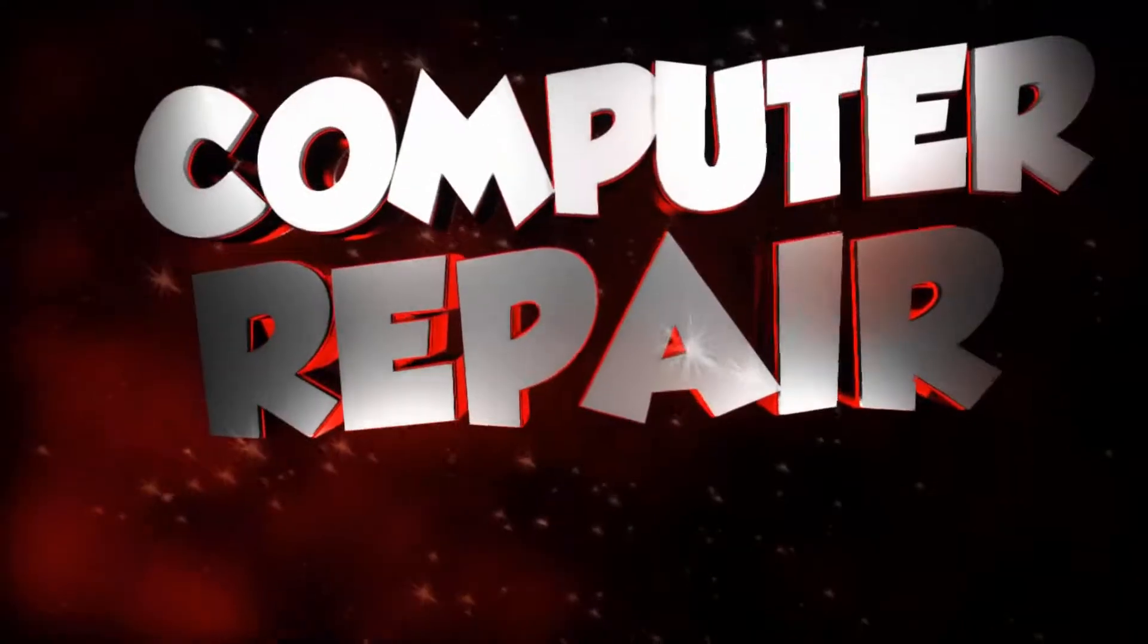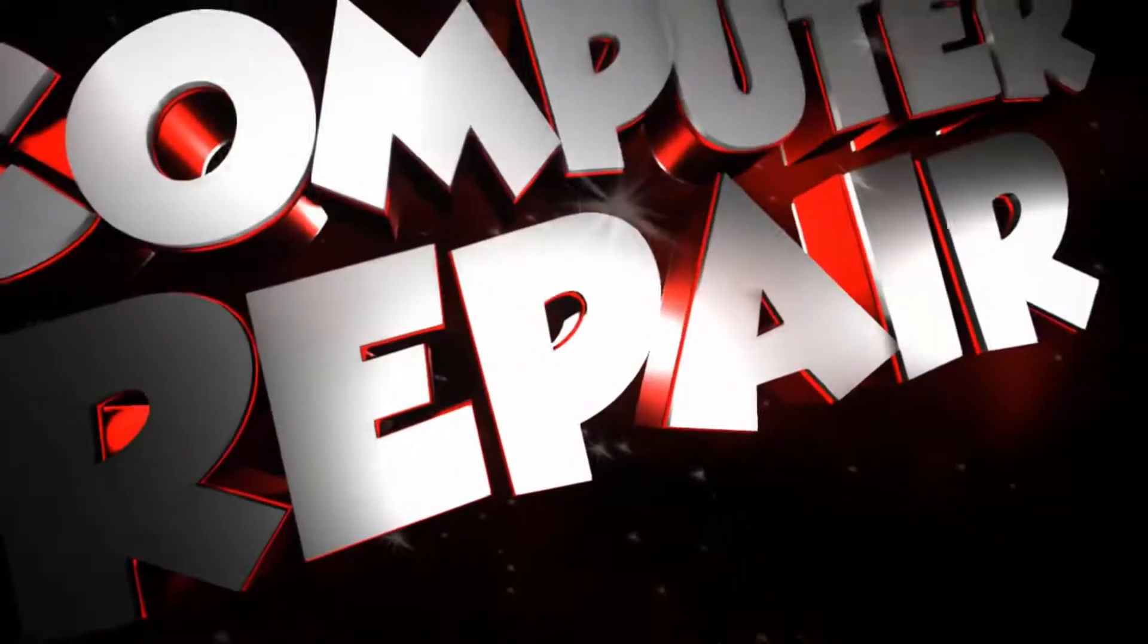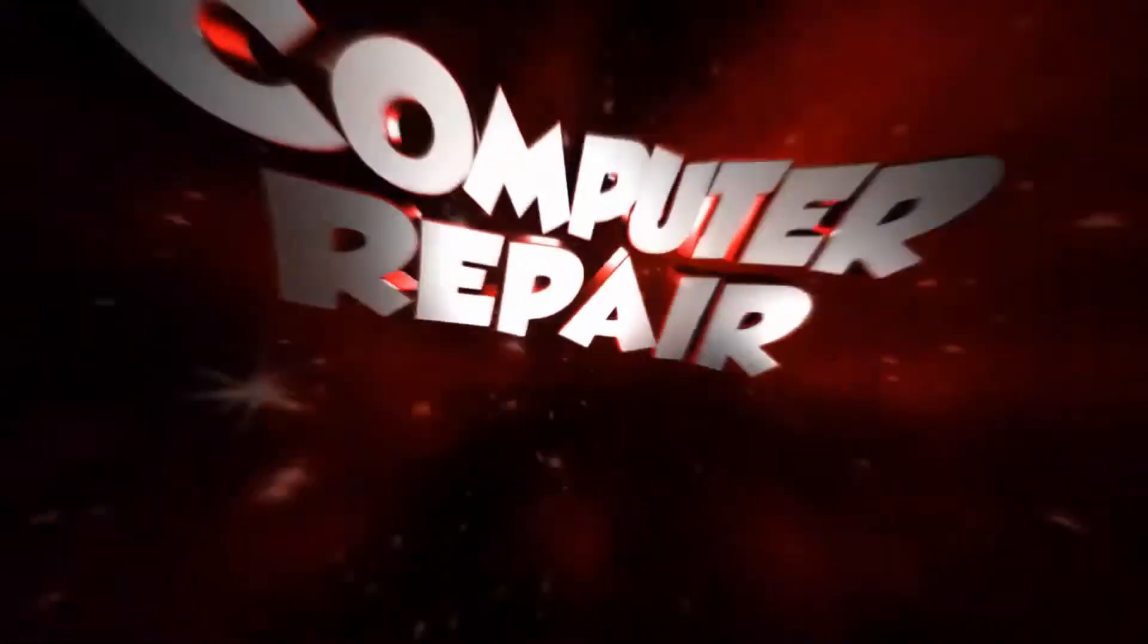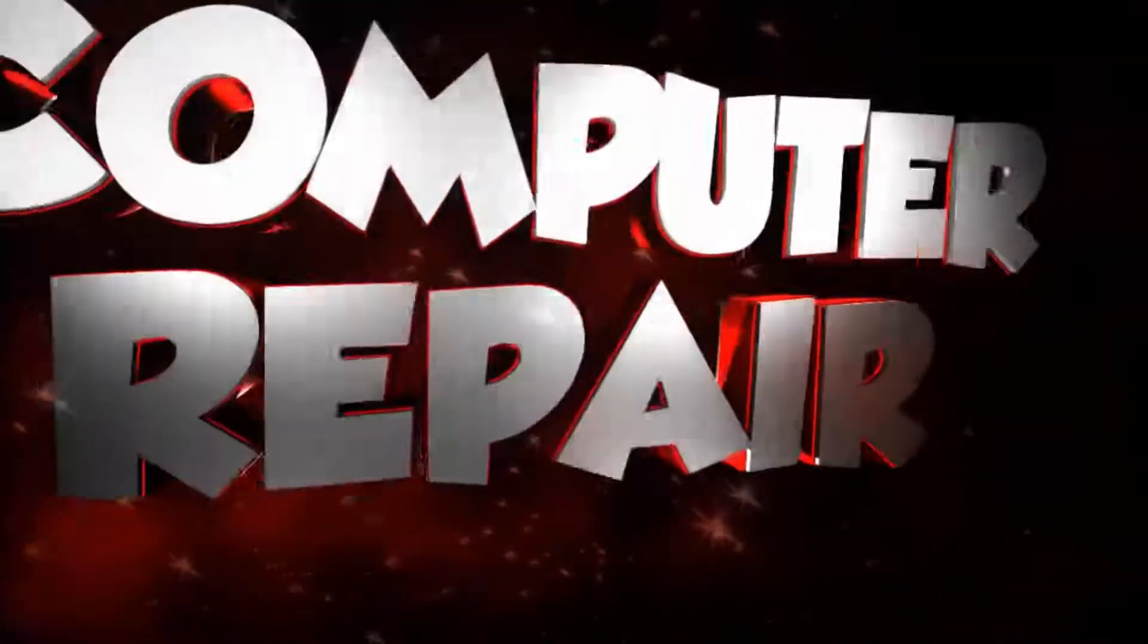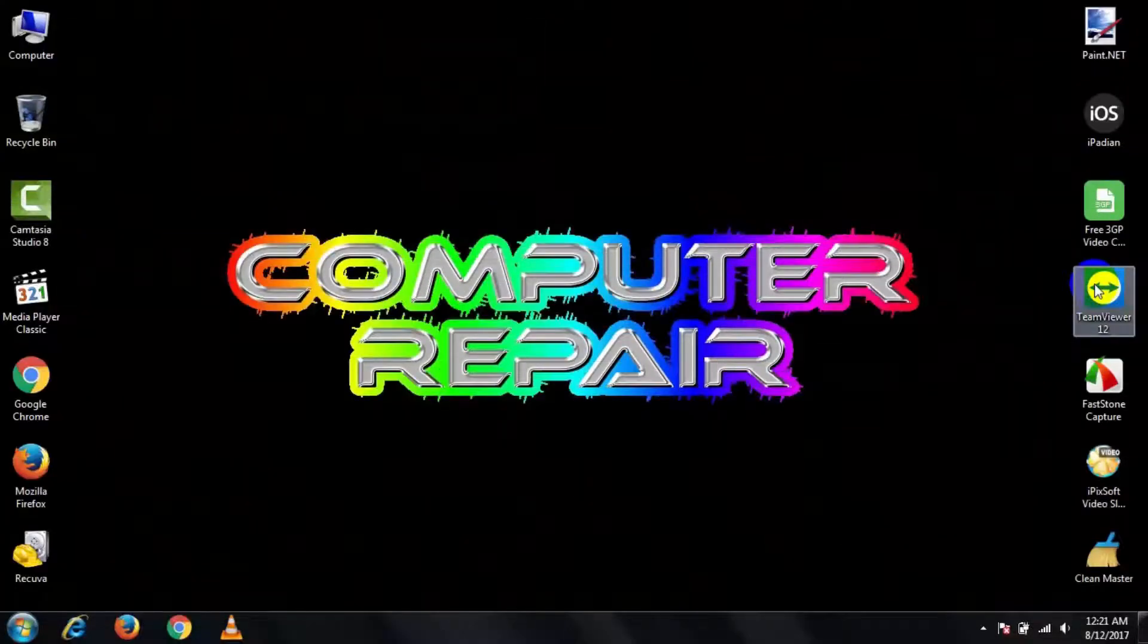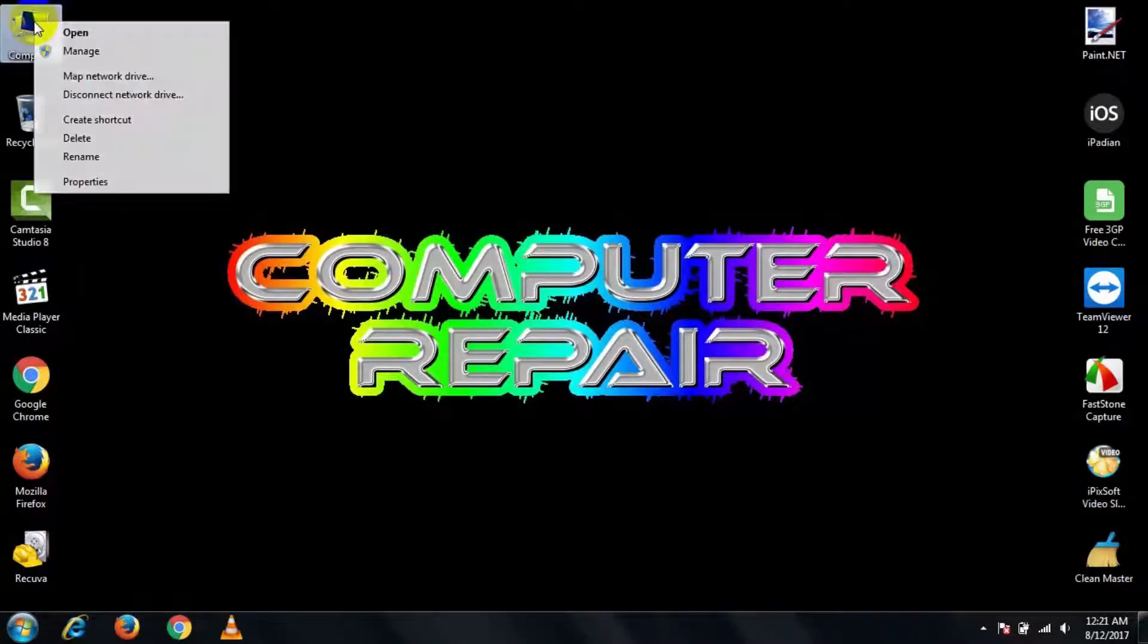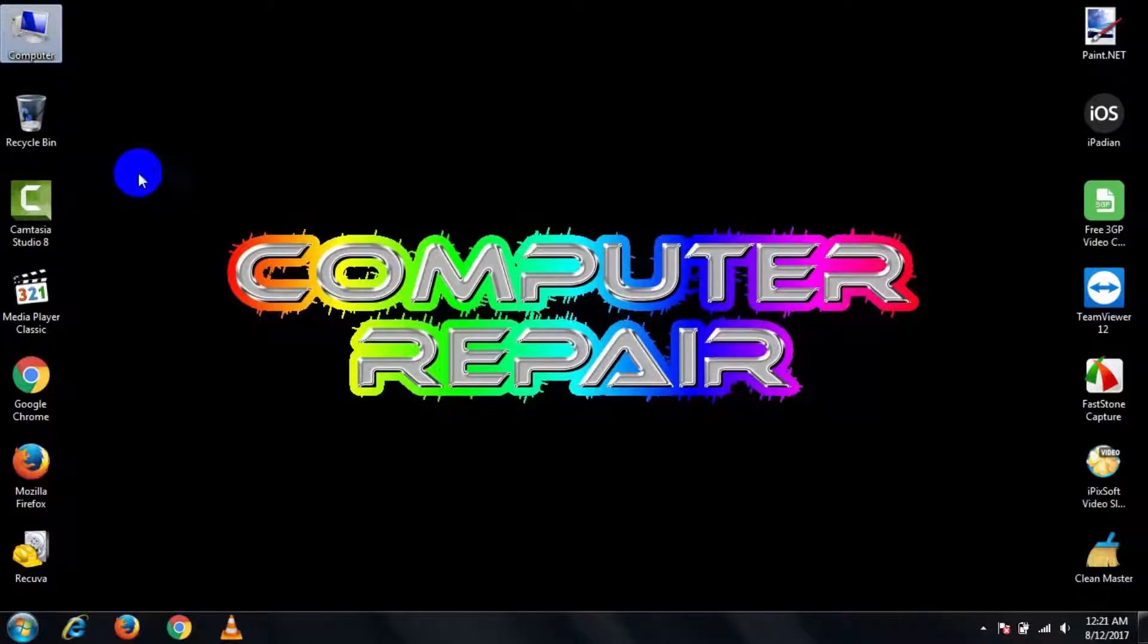At first, right-click on Computer and go to Properties.